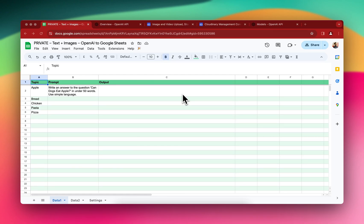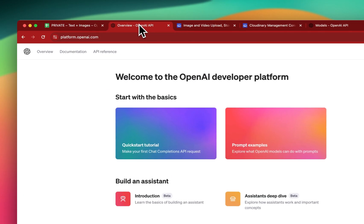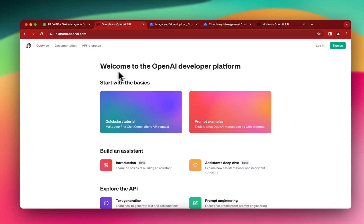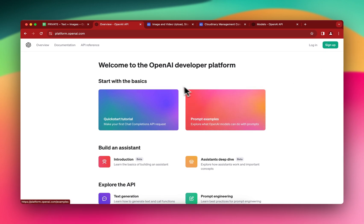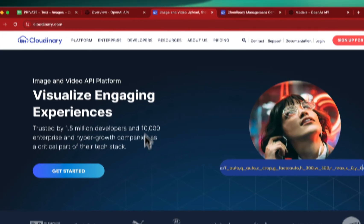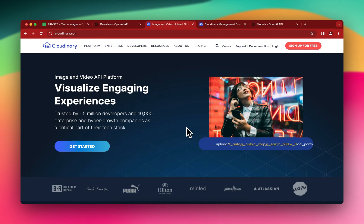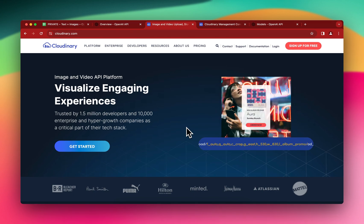Today I'll show you how to generate text using OpenAI's GPT-4 and GPT-3.5 models, and also how to generate images using OpenAI's DALL-E 3 model, all inside Google Sheets. For all of that you will require an OpenAI API key, which you'll need to sign up for and add your card details to access the API. You'll also require a free account on Cloudinary to store the images and retrieve them as URLs inside your Google Sheets.